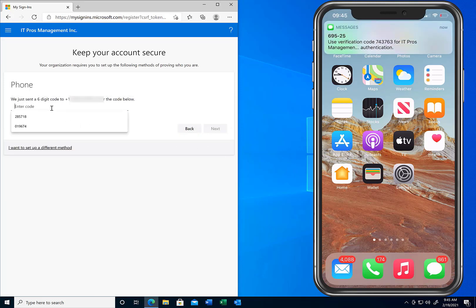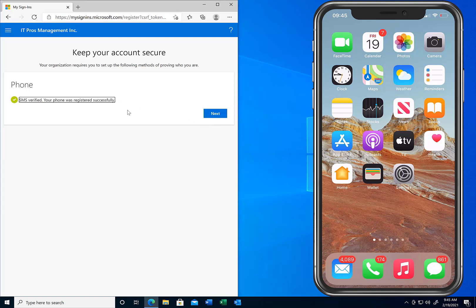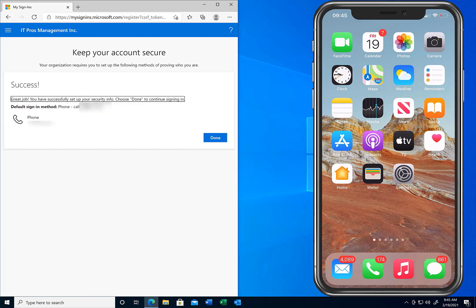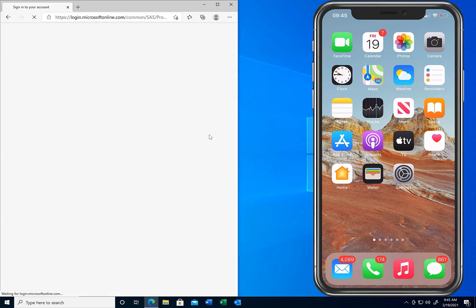There's the code. We go ahead and enter that code, click next, and now SMS has been verified and the phone has been successfully registered. We click next — success — and our phone number is listed there. We click done, and now we're accessing our account.